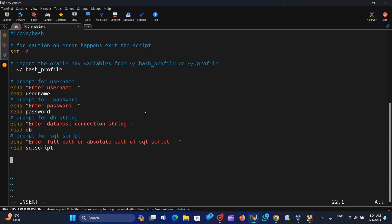These are the required variables which we will use inside the SQL*Plus command. We simply use the SQL*Plus utility with the -s flag, which means silent mode — so we run SQL*Plus in silent mode.